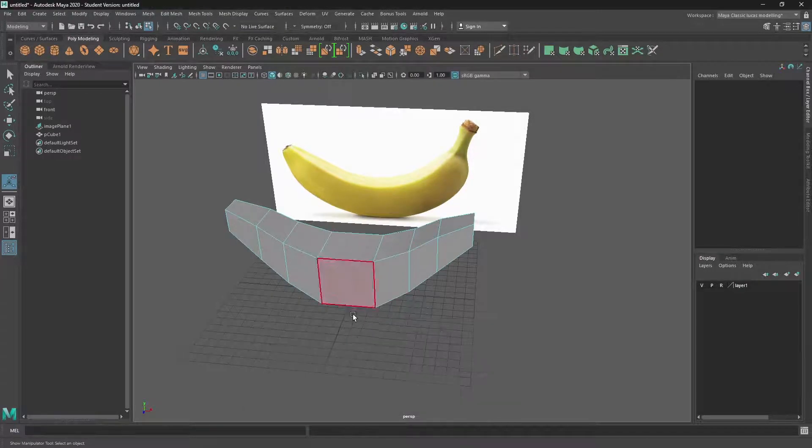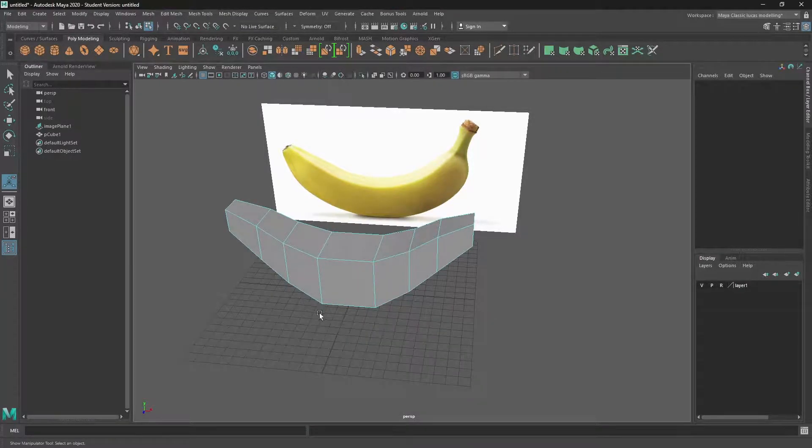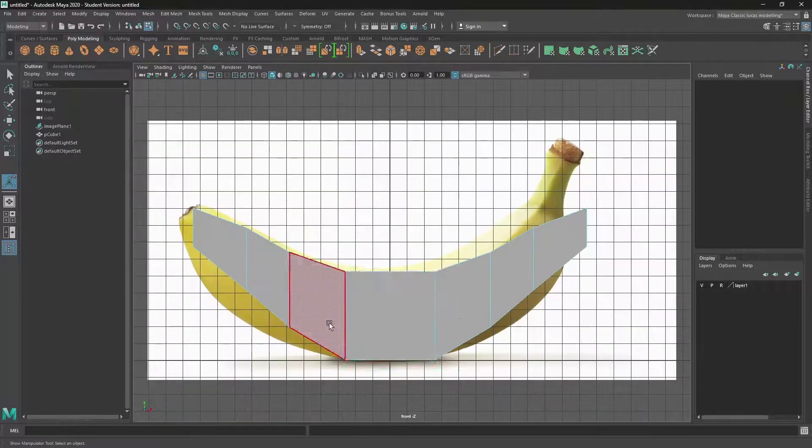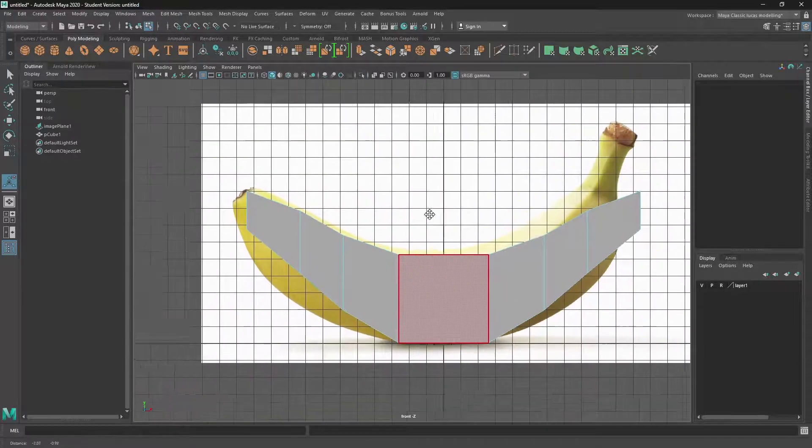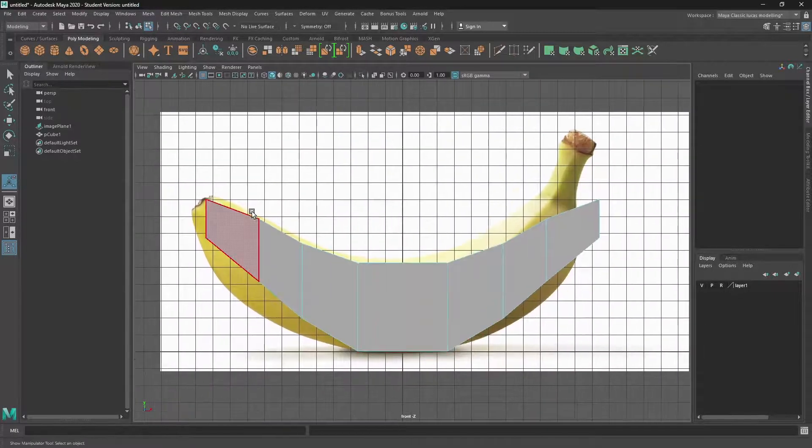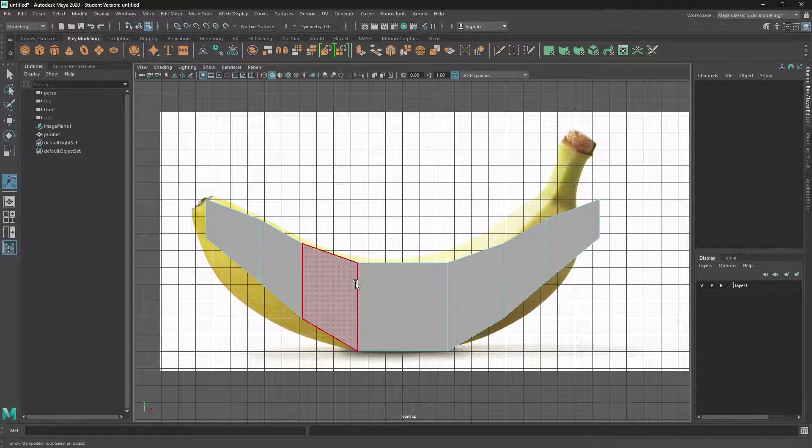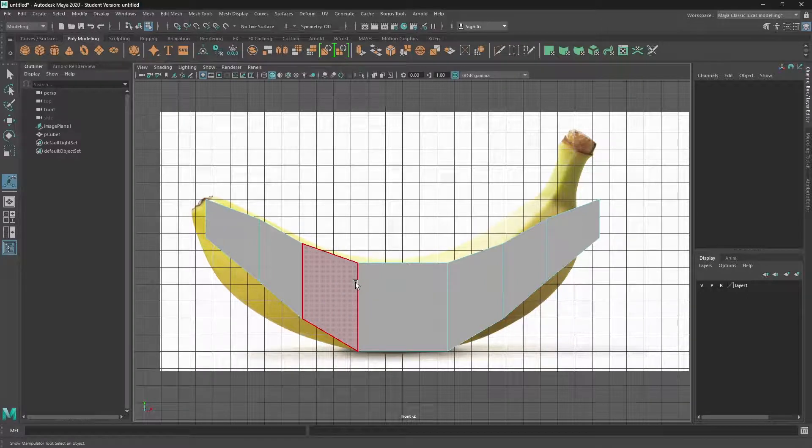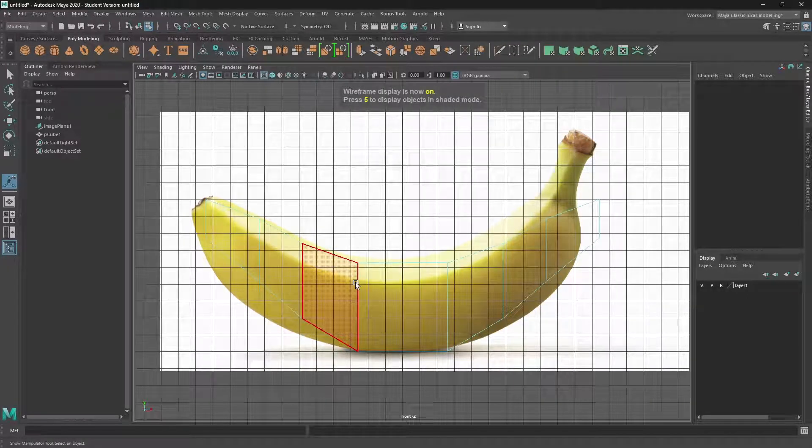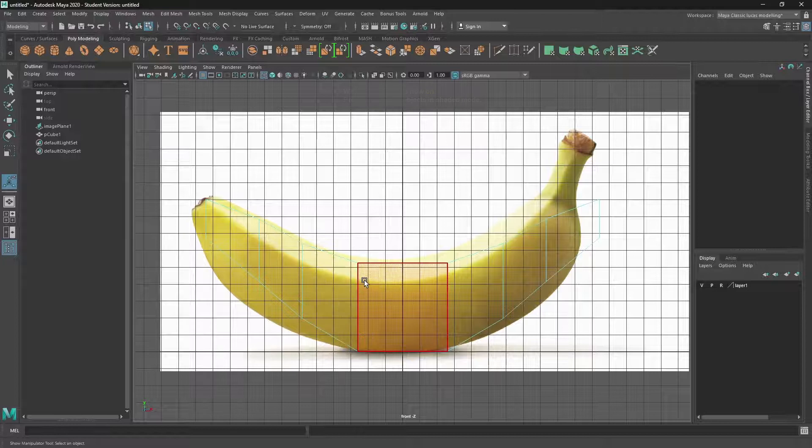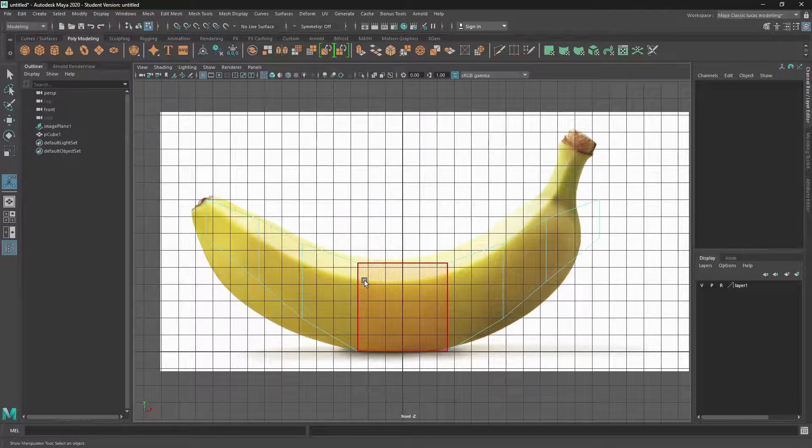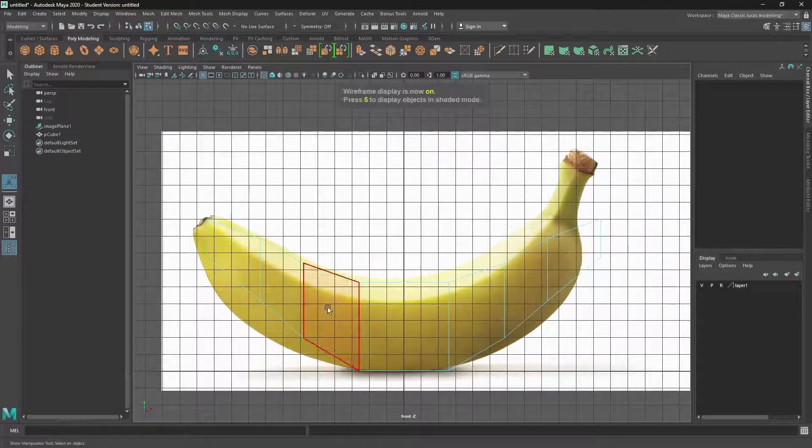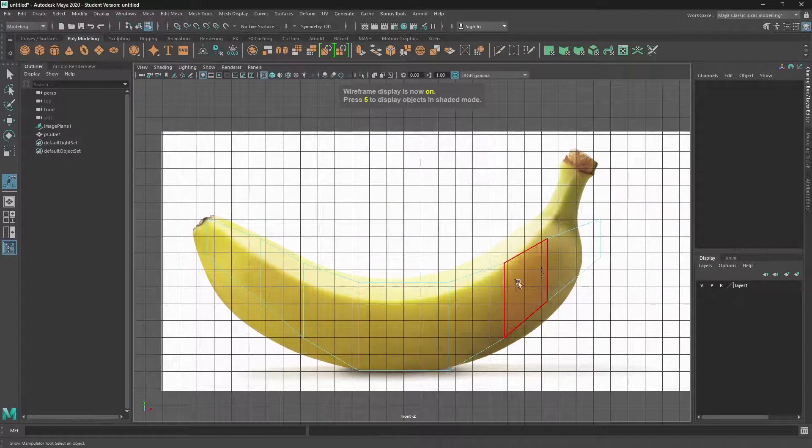If I go back into front view, I can see that I haven't really matched it. But the beauty of doing it in a low poly means that you can move stuff quite quickly. There's less to move.